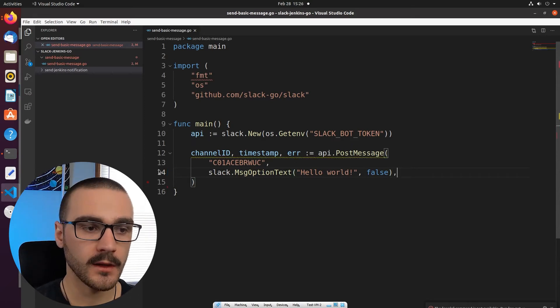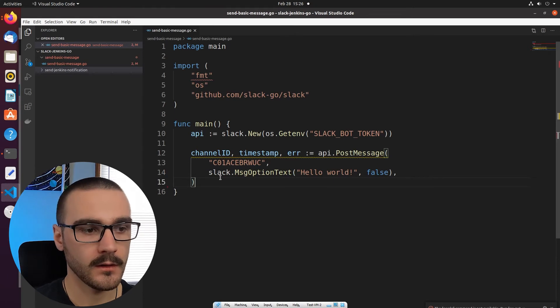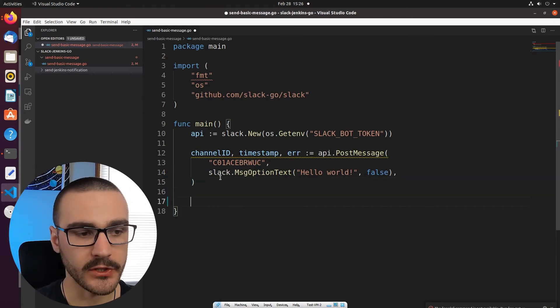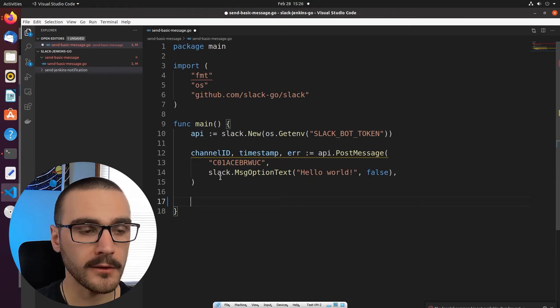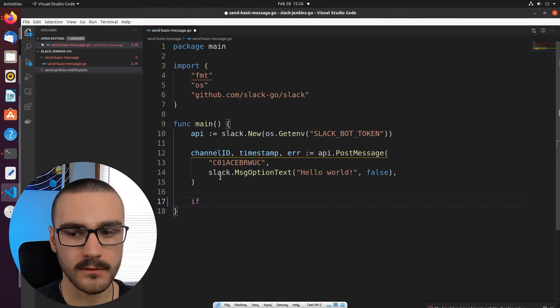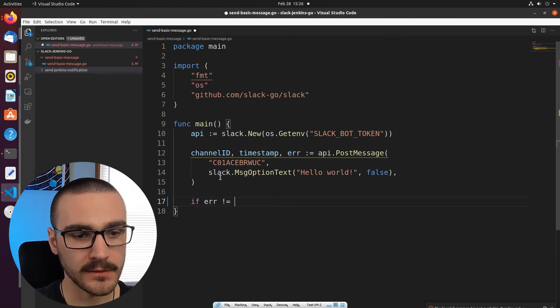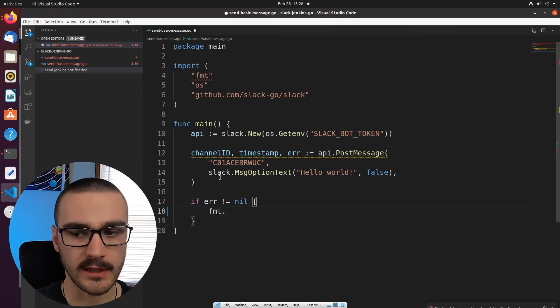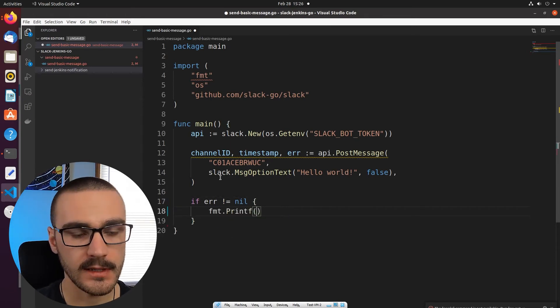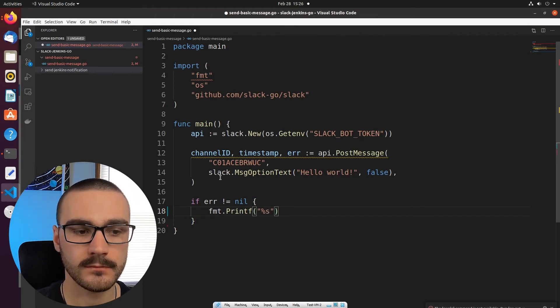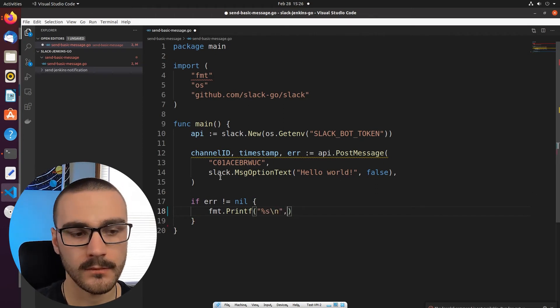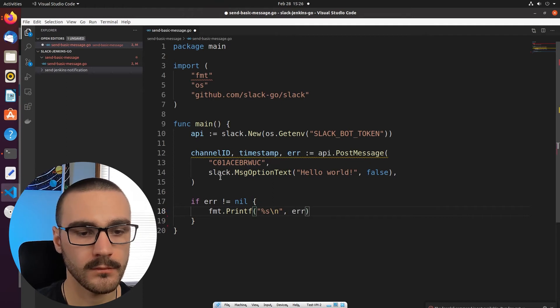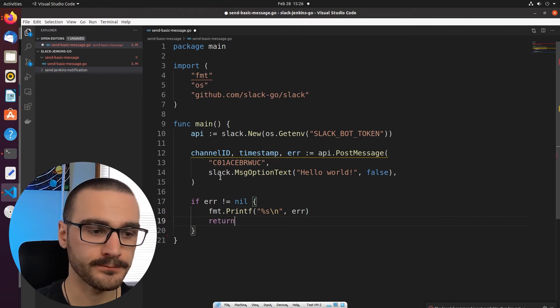And those are all the arguments I'm going to provide. I'm going to go down here and I'm going to check if we're returned an error. So if error is not equal to nil, then we'll print the error and return.